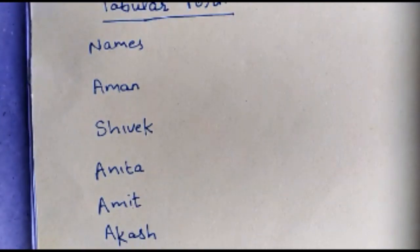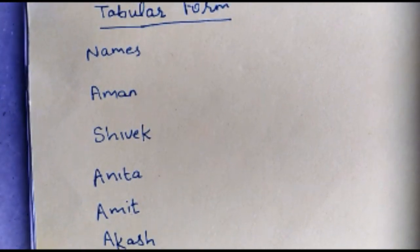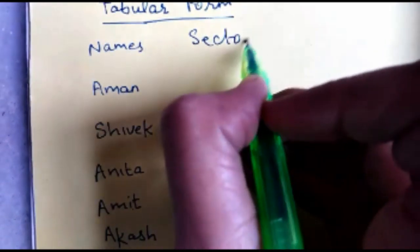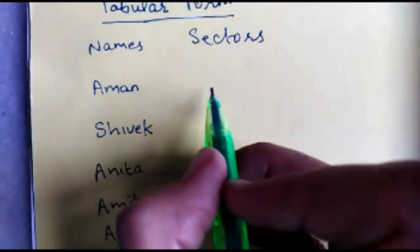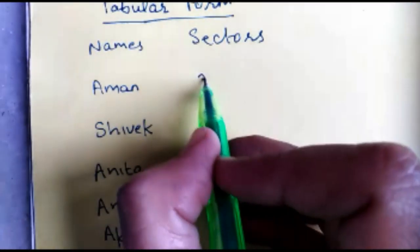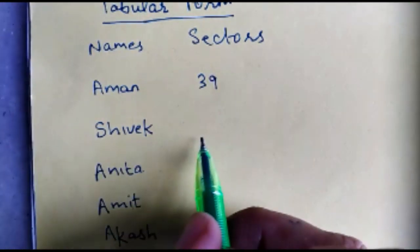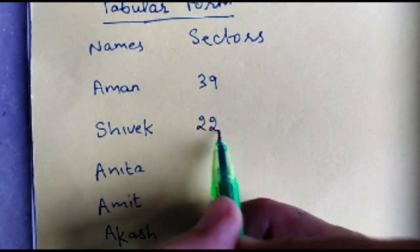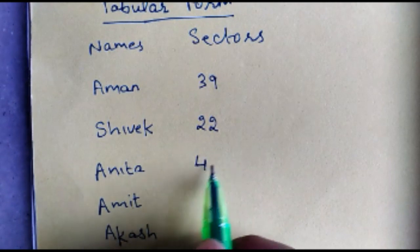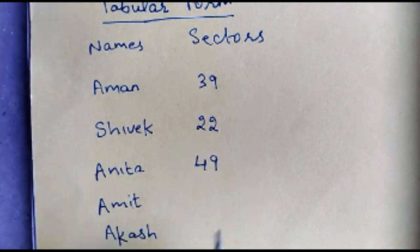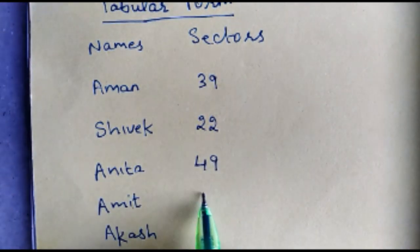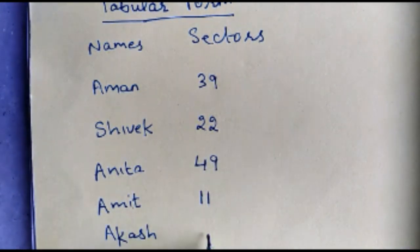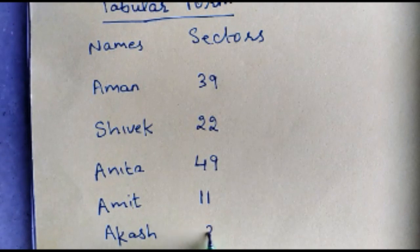Further, you too want to write sectors in which your friends are residing. Let's say Aman is in sector 39, Shivak is in sector 22, Anita lives in sector 49, Amit lives in sector 11 and Akash lives in sector 36.